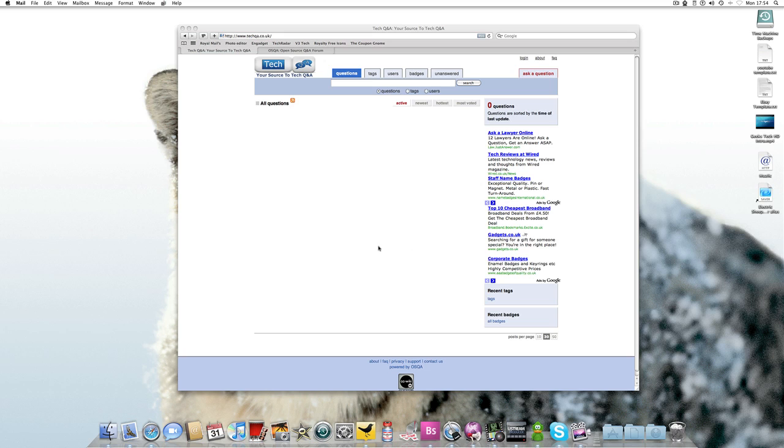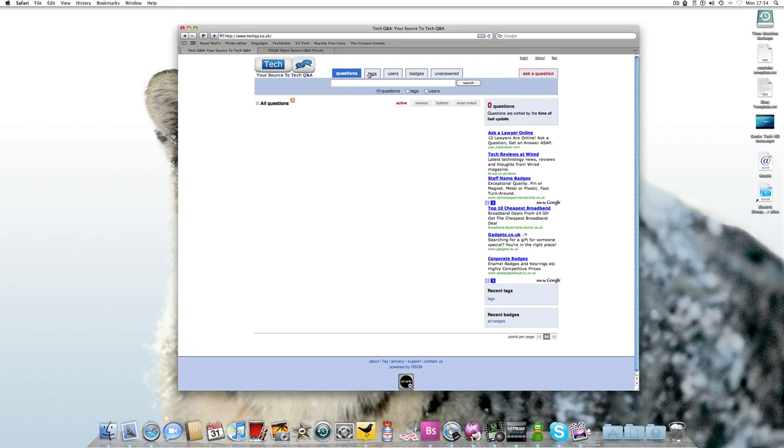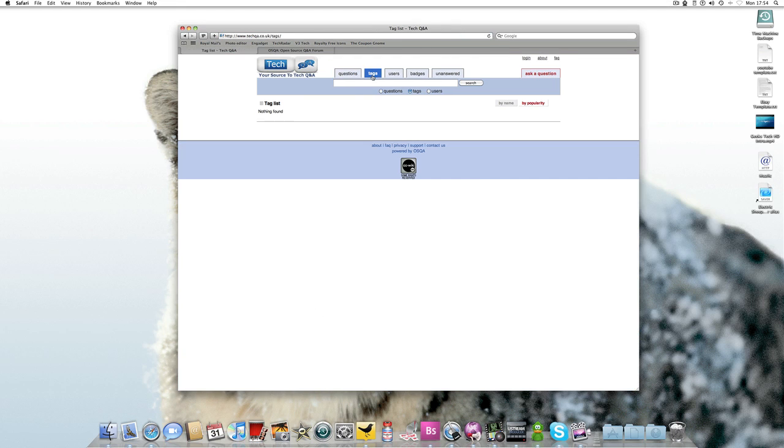Obviously I've only just launched this, there's no questions, so I can't really show you that much on my site at the moment. But I'll just show you a few things. You've got questions, you've got tags which will list all tags.